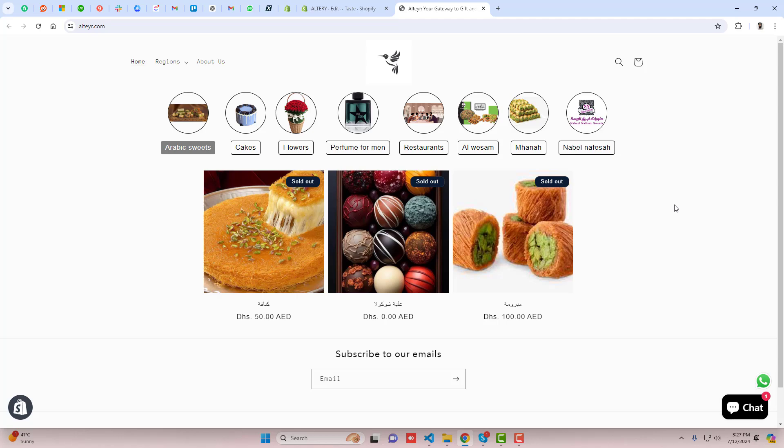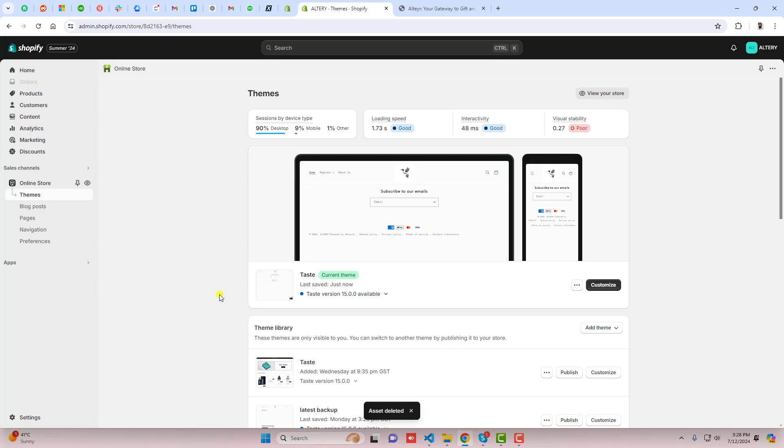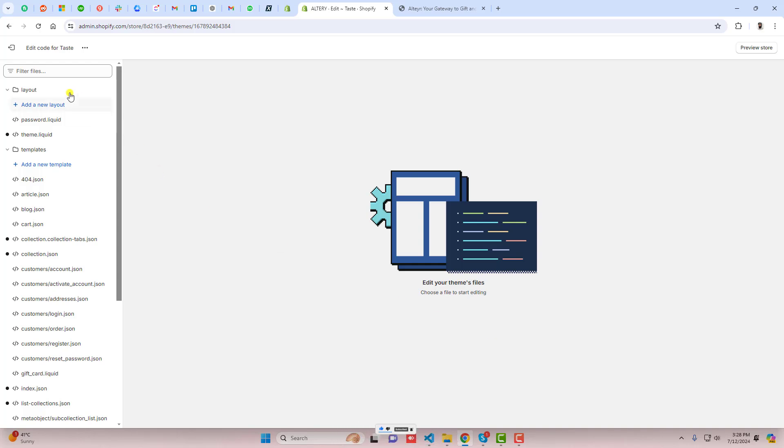So let me show you how you can do it. You should go to the dashboard of the store. Here you can see that I have installed a taste theme. If you have any other theme then still this will work. You should click on these three dots, duplicate this theme, and then after you should click on edit code.